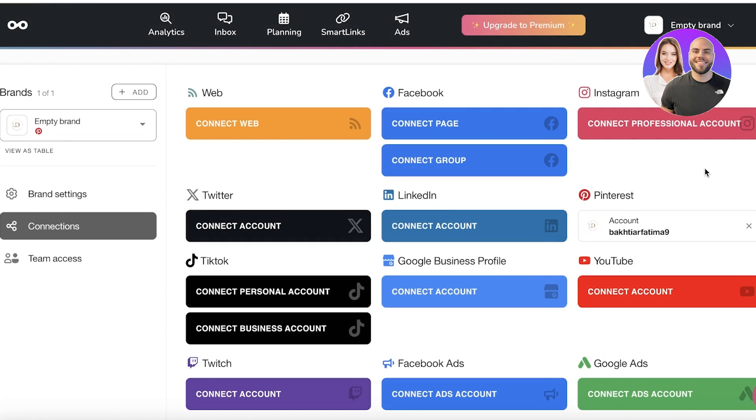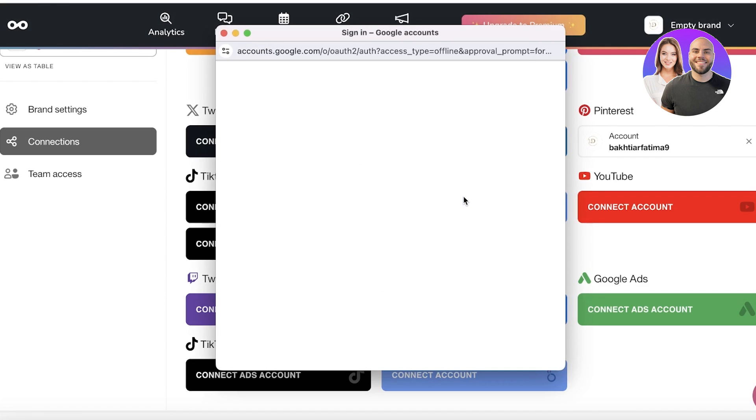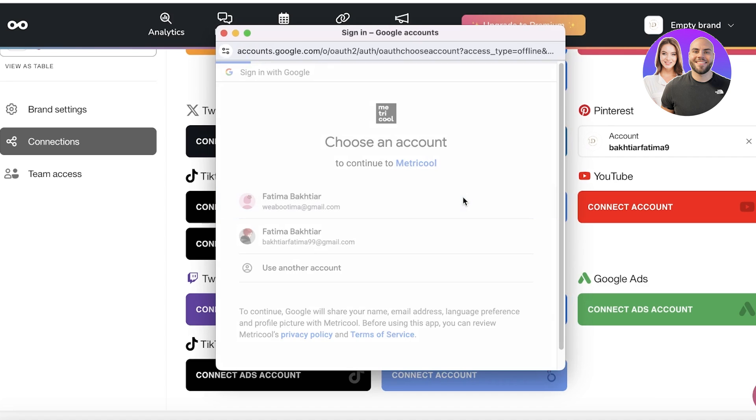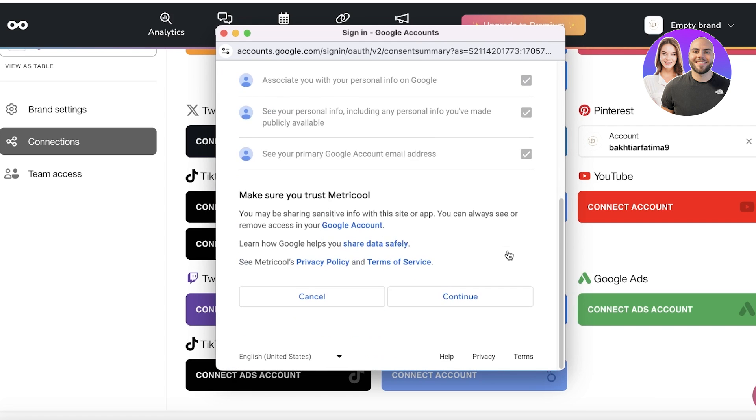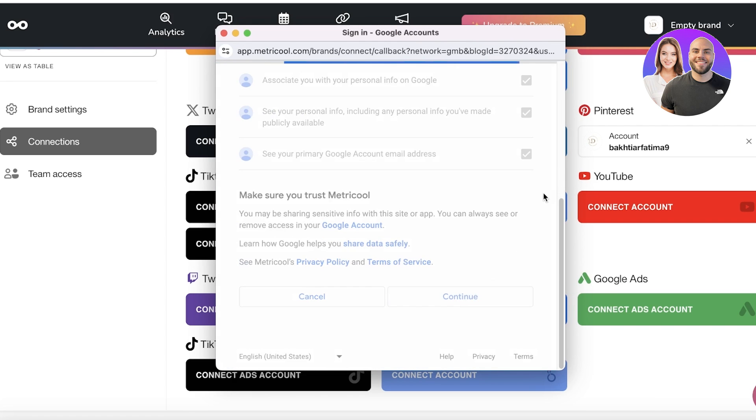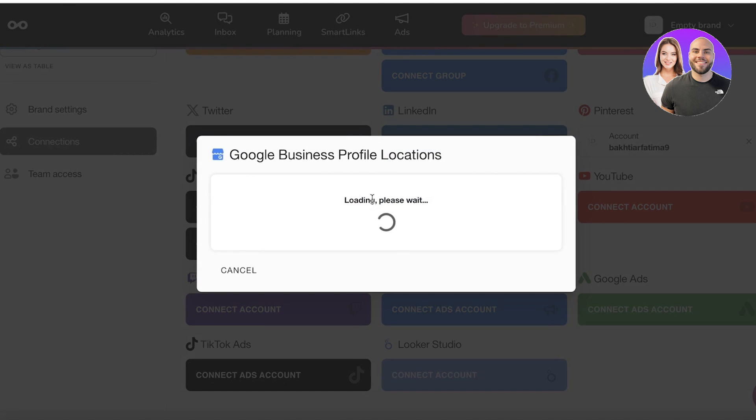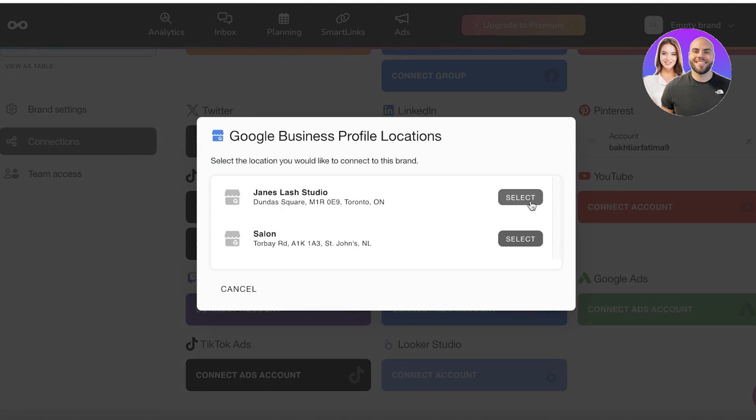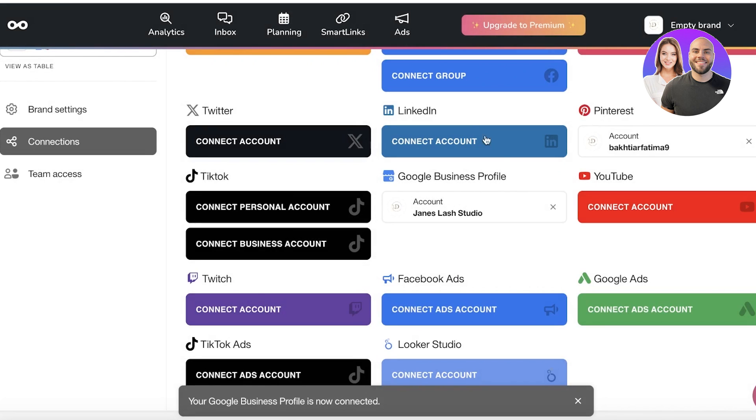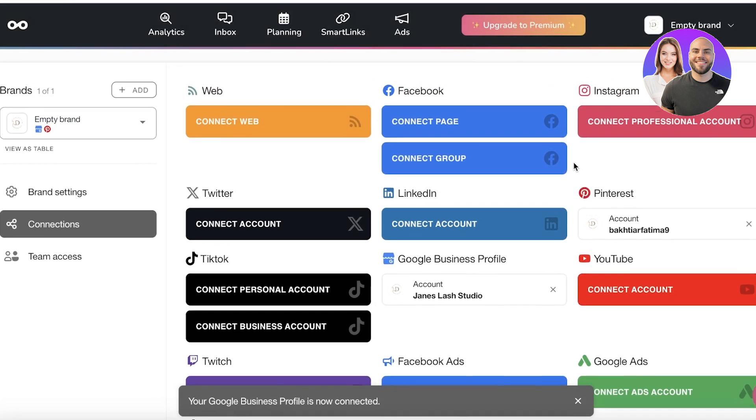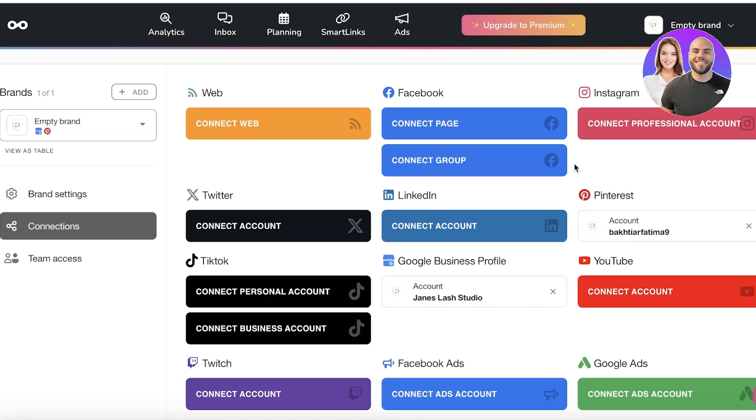Let's say I want to connect my Google account as well. I can continue and link my Google sites locations to this. I'm going to choose my Jane's Lash Studio one. Just like that we have two platforms connected.